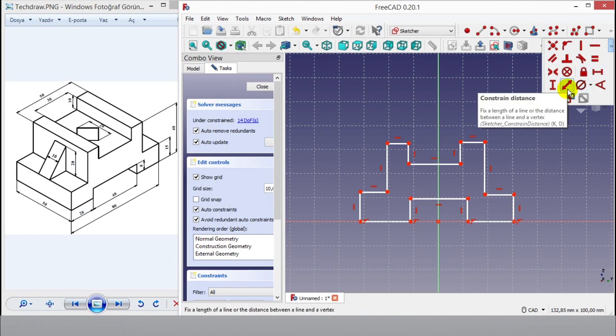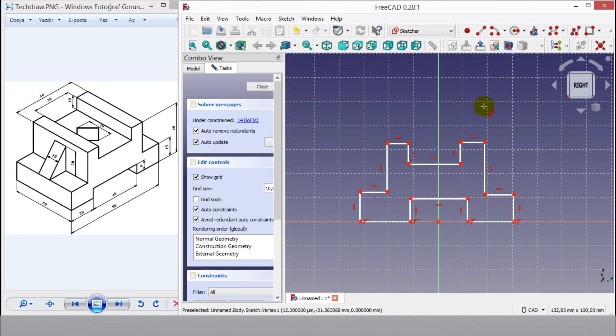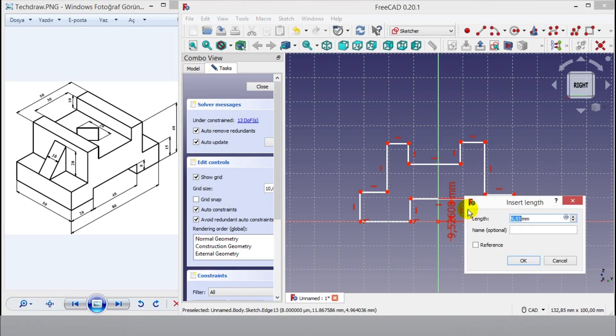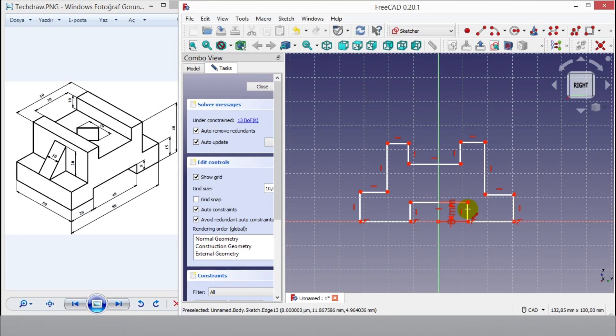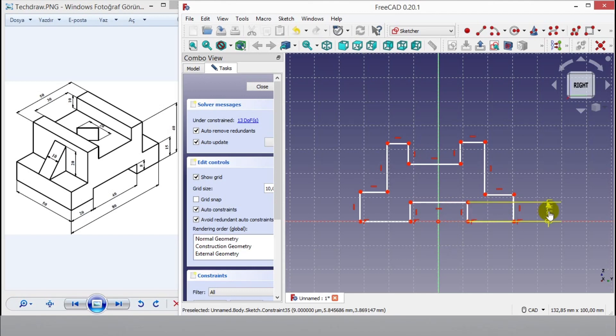Now click constraint distance button, then click vertical line and enter 8mm dimension from keyboard. I will enter the smallest dimension first. Then I will add constraints.